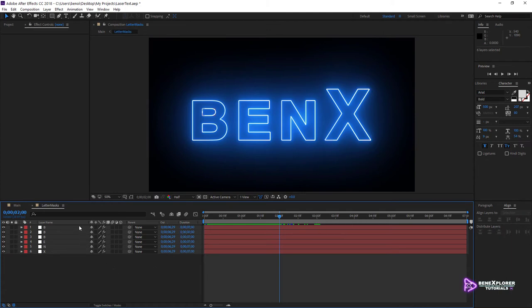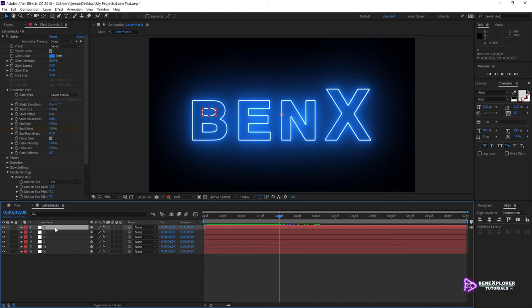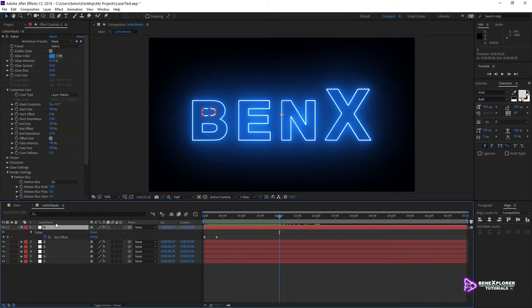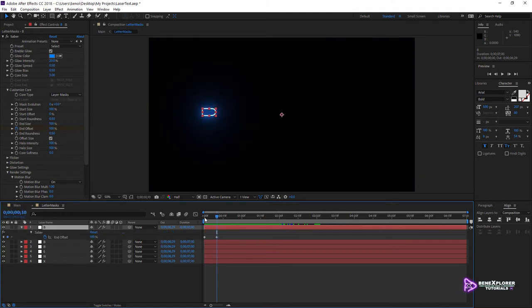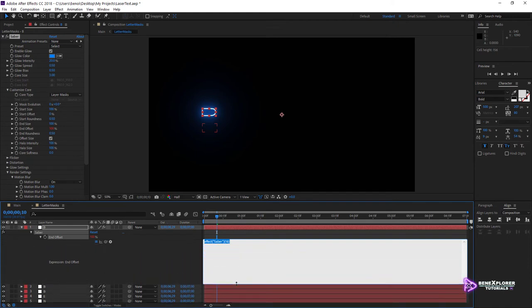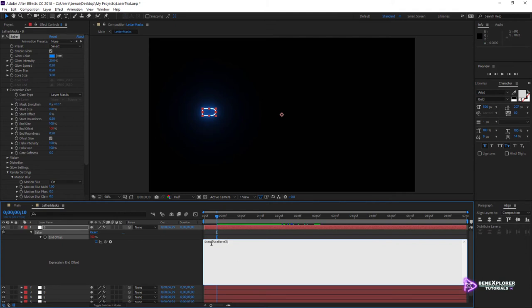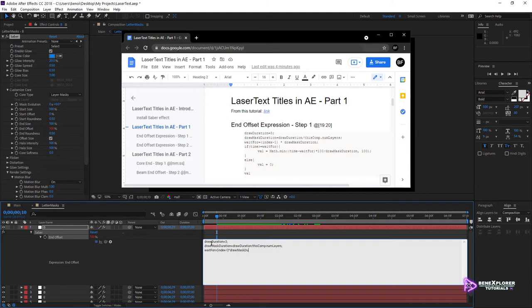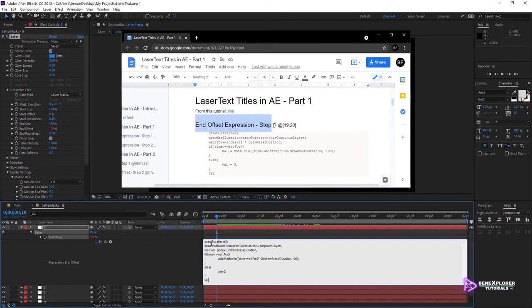I'm going to work on the topmost layer B. With the first layer selected, look for End Offset — it hides under Customize Core. The keyframes control the drawing of the path, and we currently have 10 frames between each keyframe. I will replace this with an expression, so remove both keyframes. Click the stopwatch to generate an expression. I'll expand the area to have sufficient space to work. Now I'm going to replace the content with a new expression — you can either replicate what I'm typing or copy the entire expression from the Google Doc. See the link in the description. The code is available under End Offset Expression Step 1 in the doc.